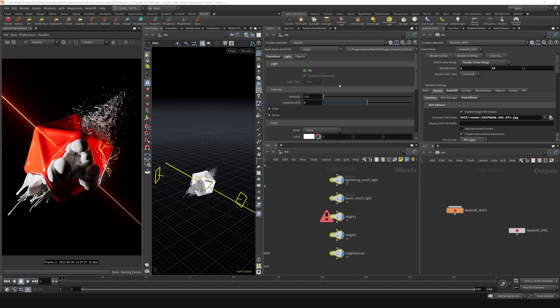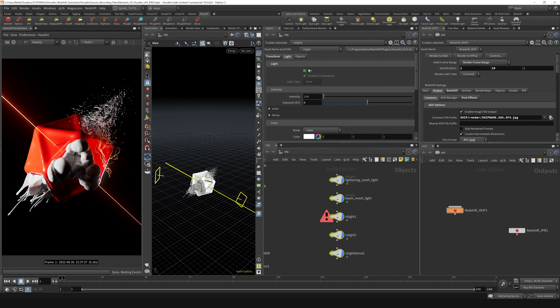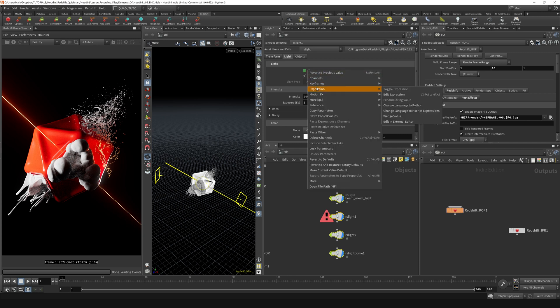This is because it's set to H-script expressions. We just need to change the expression language by right-clicking on this, going to Expression, and then saying change the language to Python.